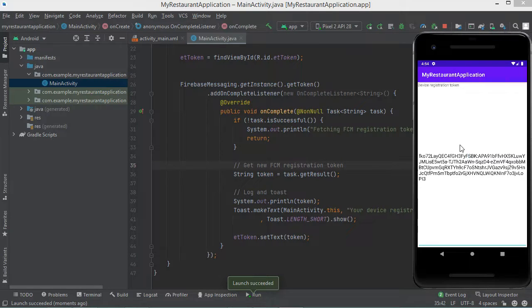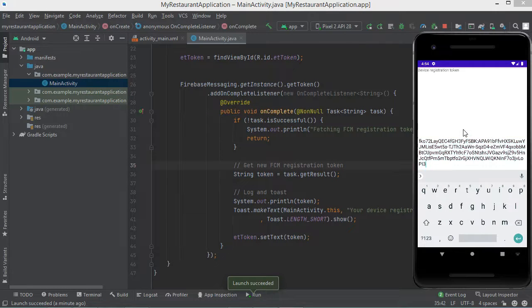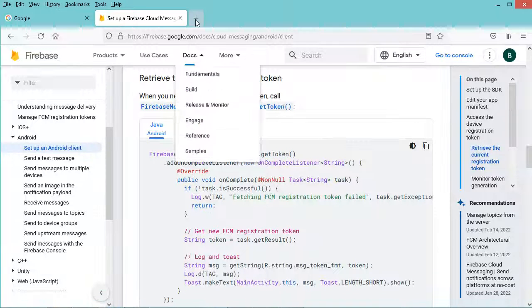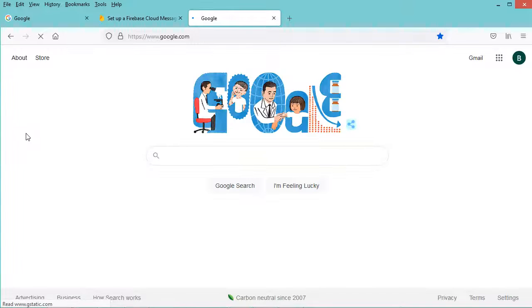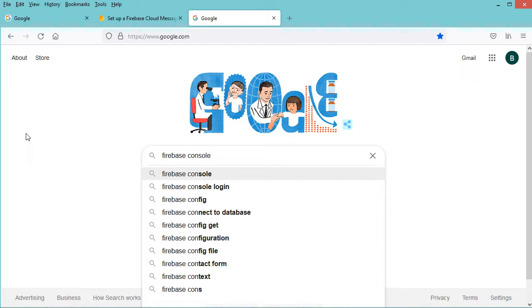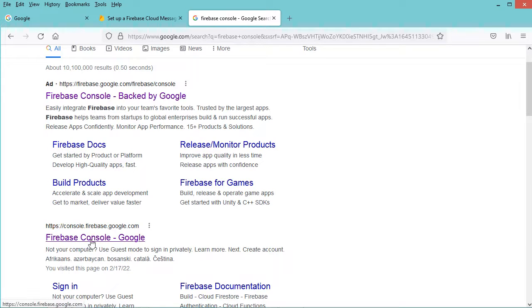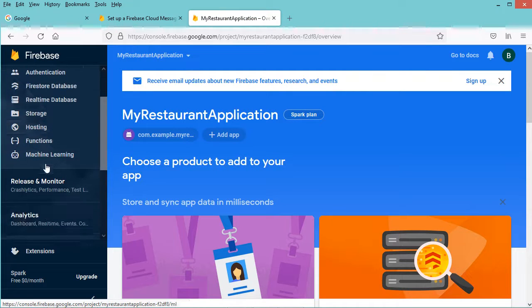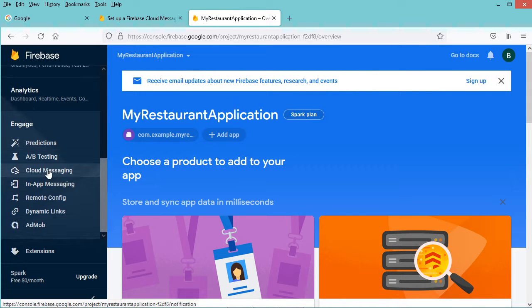So this is the device registration token that allows Firebase to send notifications to this application. So let's copy this token. Then let's go to Firebase console. So here let's type Firebase console, then let's click on this link — it is Firebase console. Now let's select our application which is this one, so let's click on it. And here let's scroll down.